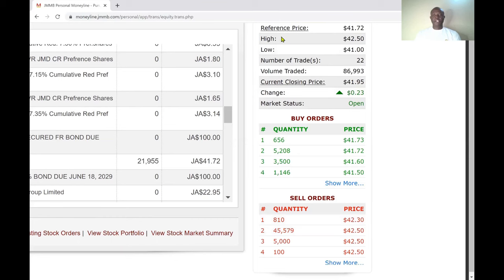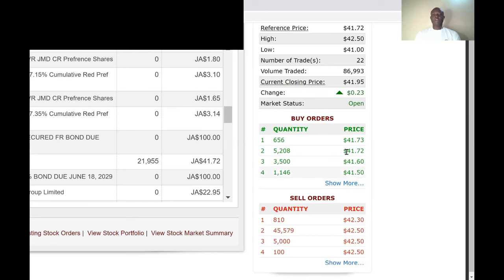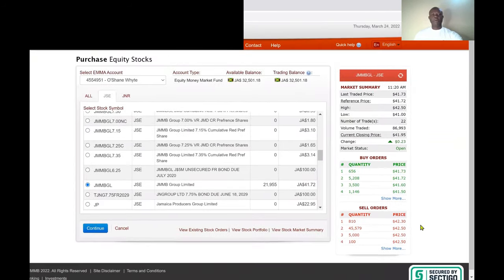The share traded at a high of $42.50 and people are willing to sell at $42.30. I'll put in an order at $42.00 — that beats the current buy order of $41.73 and goes to the top, but it won't execute immediately because nobody is selling at $42.00 right now. Hopefully the order will be filled during the day.